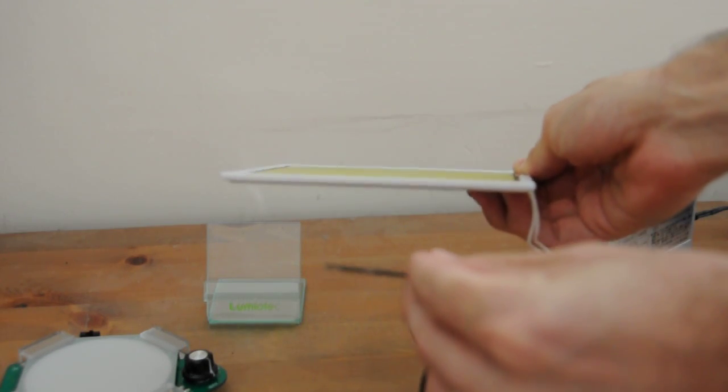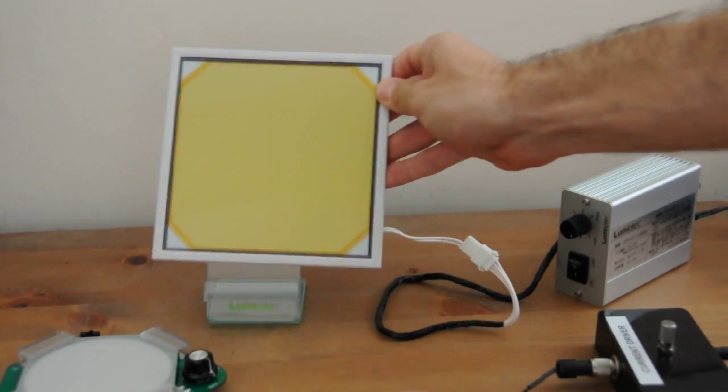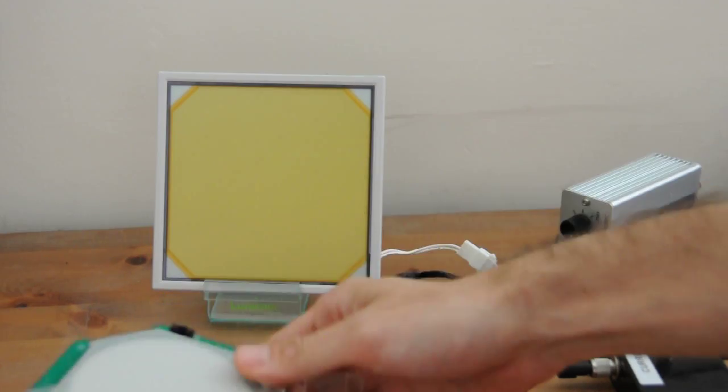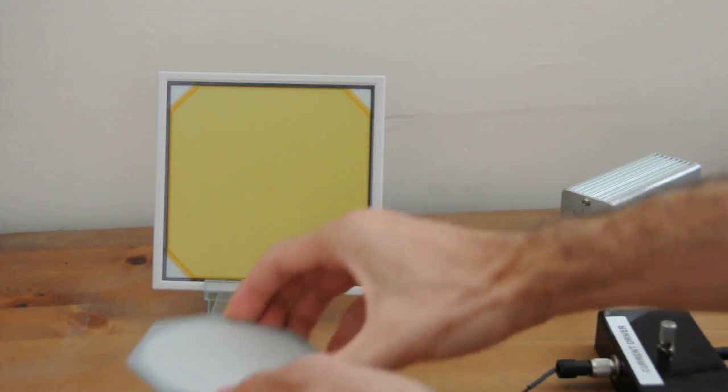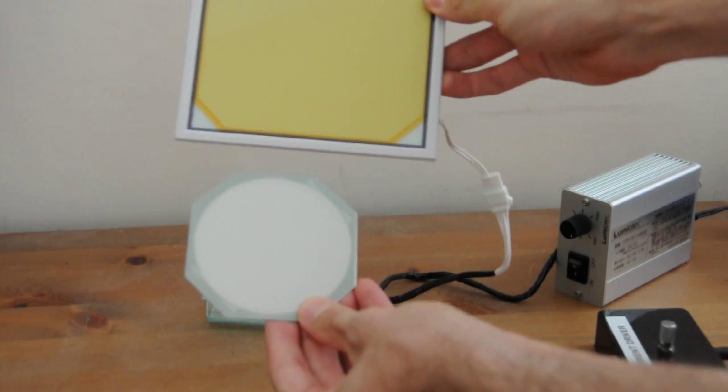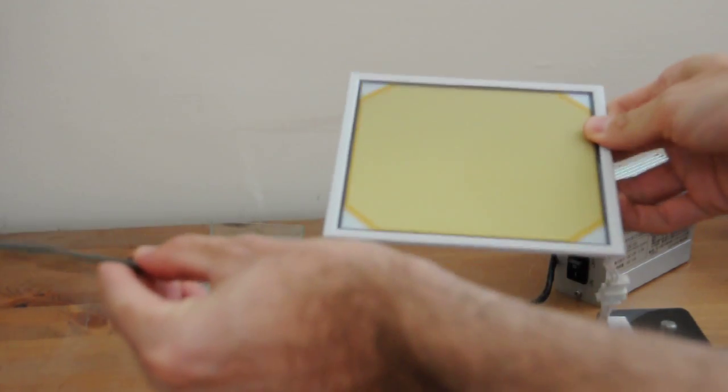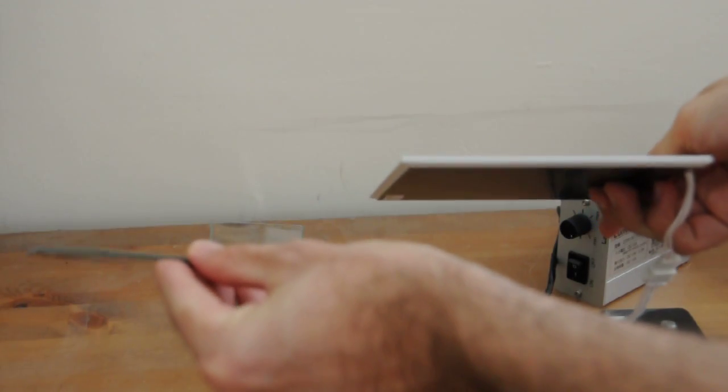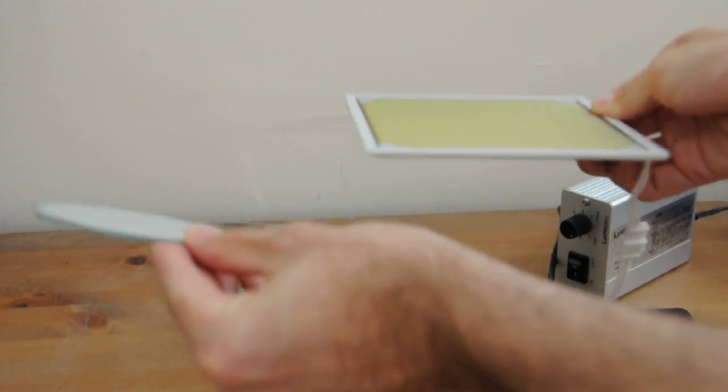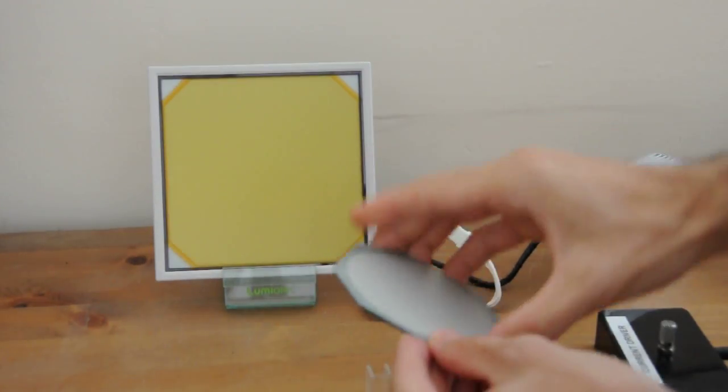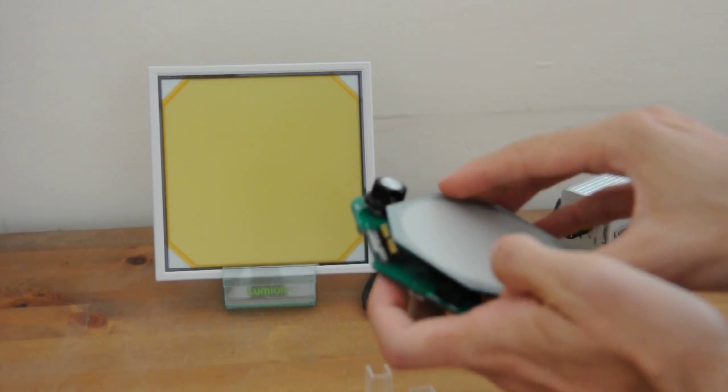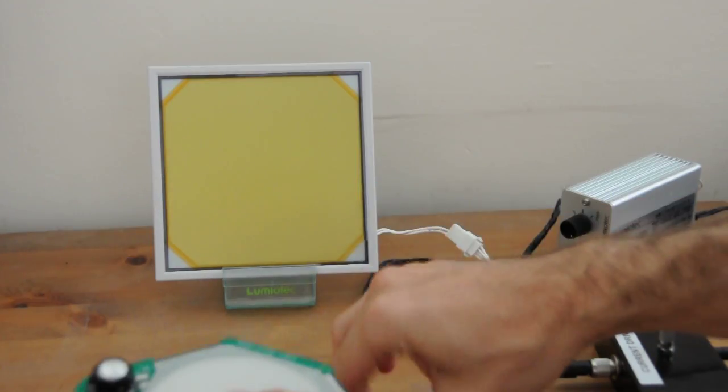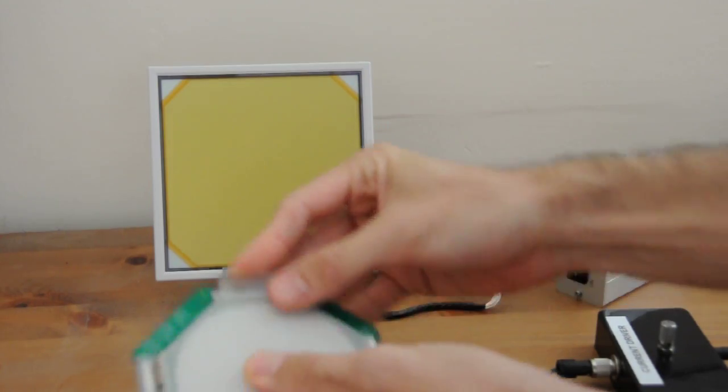As you can see here, you can open the Osram one, the Orbeos. Okay, let's connect it back, and let's turn them all on, so we can see which one is brighter.